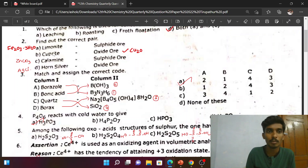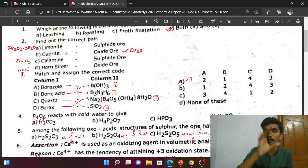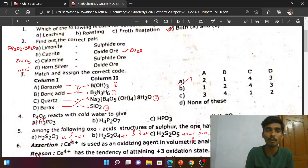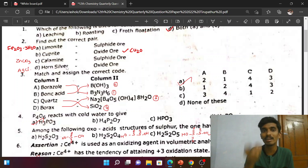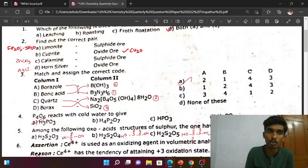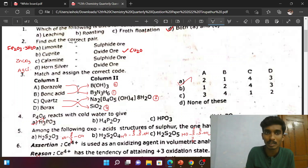This is the book-back question. The ores listed are limonite, cuprite, calamine, and horn silver. We need to identify the ore form — oxide ore and sulphide ore. Limonite is Fe₂O₃, which is an oxide ore. That is the correct pair.